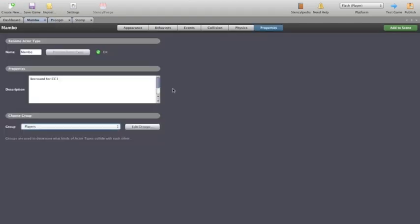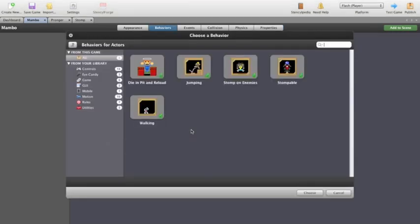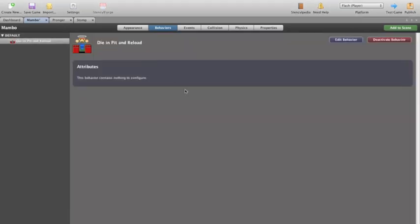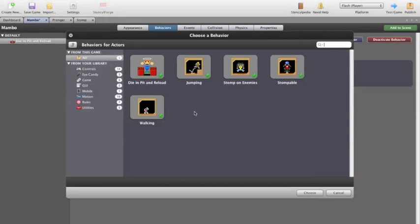We'll go back and have a look at Mambo, and we'll apply some behaviors to Mambo. So we'll come in here. Now Mambo will want to die in the pit and reload. So if he falls into a pit, the game will start again. Now because the behavior here now has a behavior, we can't simply double click in the middle of the screen. We have to go down here to the add behavior. You can also see a remove behavior, so if you don't want one anymore you can remove it. But add behavior brings it up again.